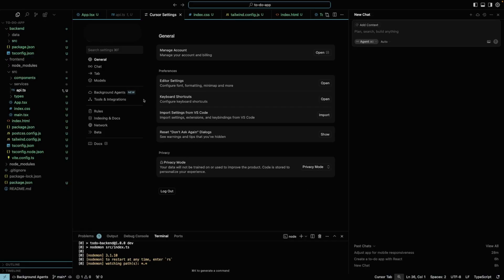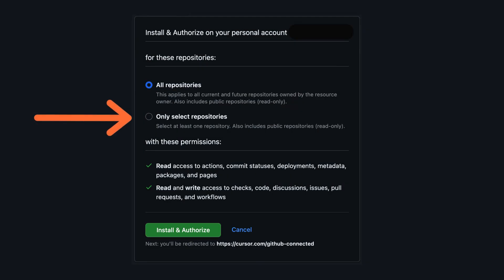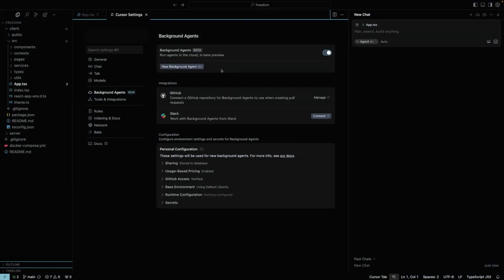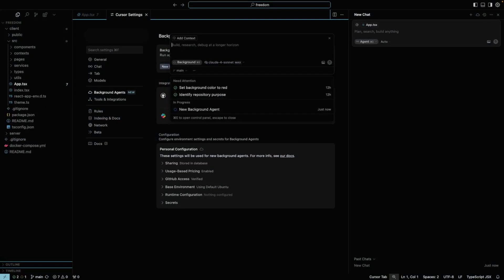Now we need to connect a GitHub account. It will require read and write permissions. You can choose which repositories it will have access to. That's it, let's go to the chat and choose background agent and trigger it.